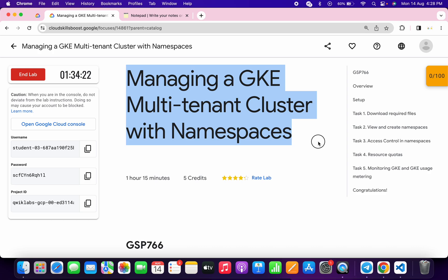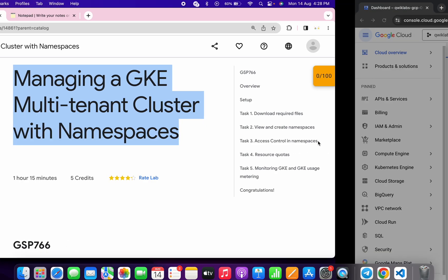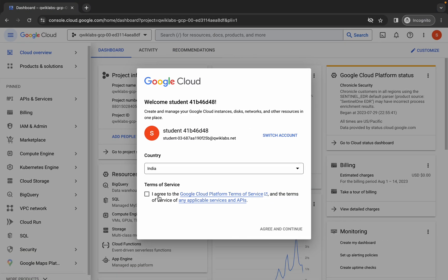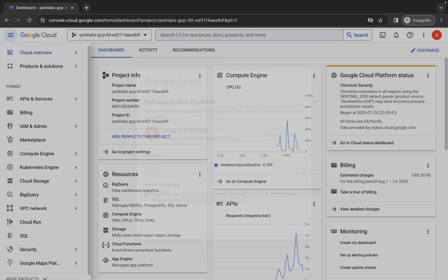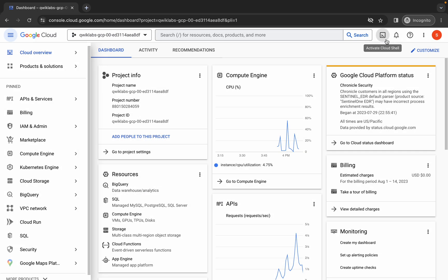Welcome back to the channel. In this video I'm going to show you the simplest way to complete this lab. First of all, just simply login with your credentials, and once you're done with this, just simply come back over here, click on the checkbox, and then click on agree and continue.